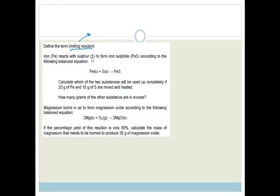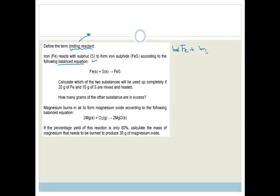Now it says define the term limiting reactant. Whenever they ask you to define something, that's what you'll have to work with. The limiting reactant is the reactant that restricts the amount of product formed — it is the one that runs out first.